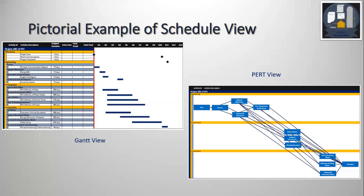The right-hand side is the PERT view. It's presented in a simplistic way here. Within Engineering, Procurement and Construction, we have different boxes showing the different disciplines and their relations — how they are related. The relations are much more complex in a real schedule. In real life, each box contains the activity description, start, finish, float, etc.